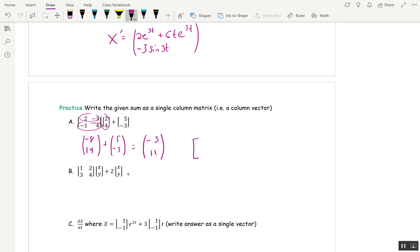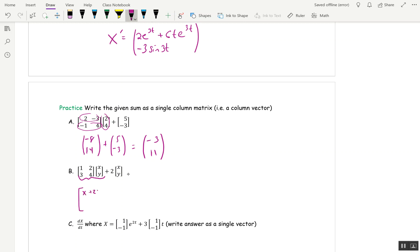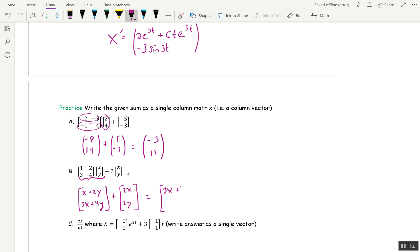You can use square brackets or parentheses for a vector — it doesn't matter. For the next one, do the product first: dot 1, 2 with x, y to get x plus 2y; dot 3, 4 with x, y to get 3x plus 4y. Then distribute the 2 to get 2x, 2y, and add: 2x plus x is 3x plus 2y on top, and 3x plus 6y on the bottom.